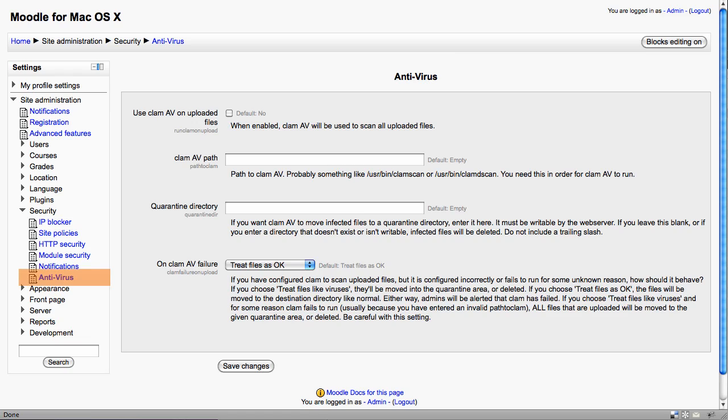The anti-virus settings allow CLAM-AV, a well-known virus scanning system, to scan all files when they're uploaded. It is important that you set the correct path here to your server.